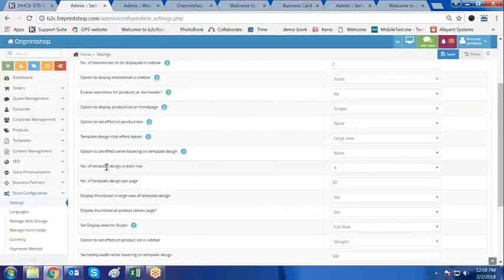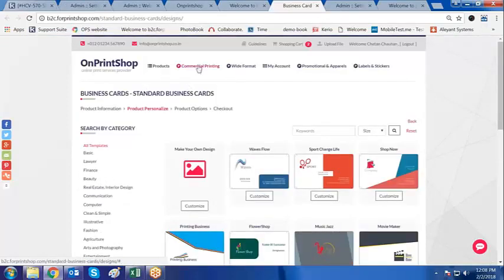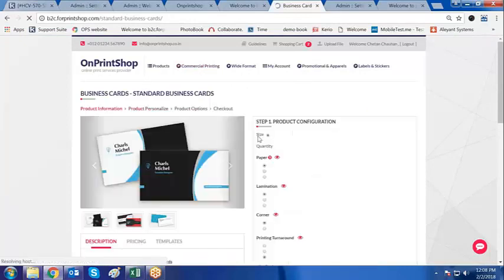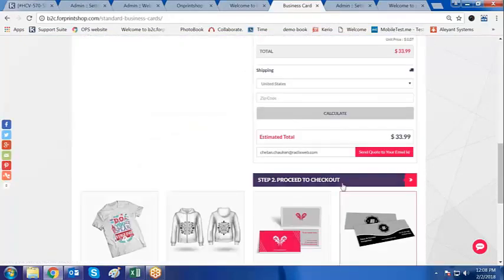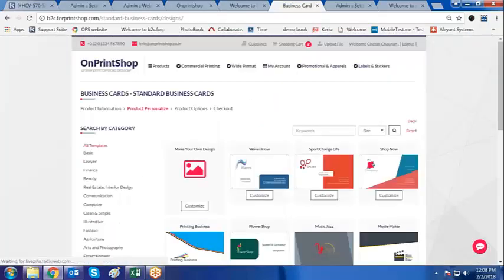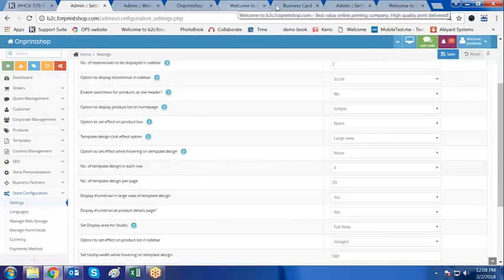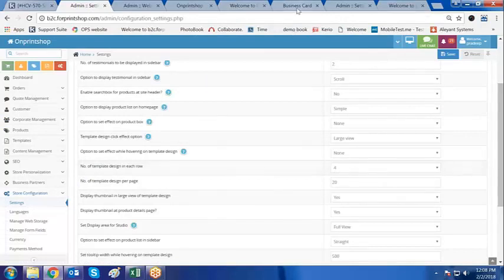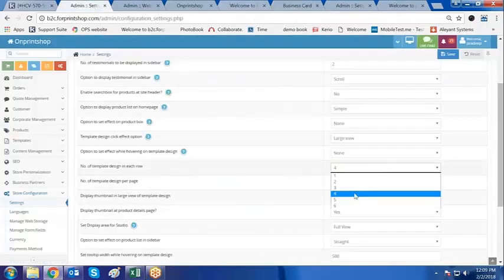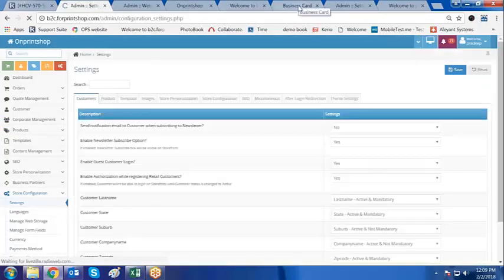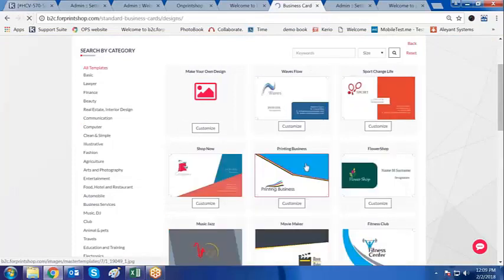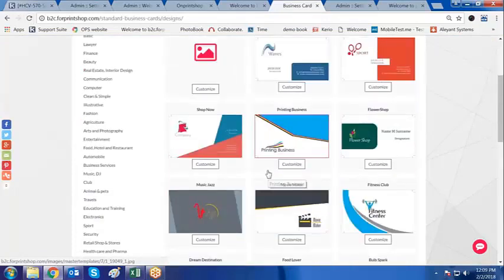Now, if I check the number of templates in each row on the front store where customers select to browse — for example, going into standard business card and clicking on browse design — these are the list of templates that appear. The number of templates in each row is currently set to 4. So there are 4 templates per row. If I change it to 3 and click on save, then go to the front store and refresh, there are 1, 2, 3 templates displayed in each row.